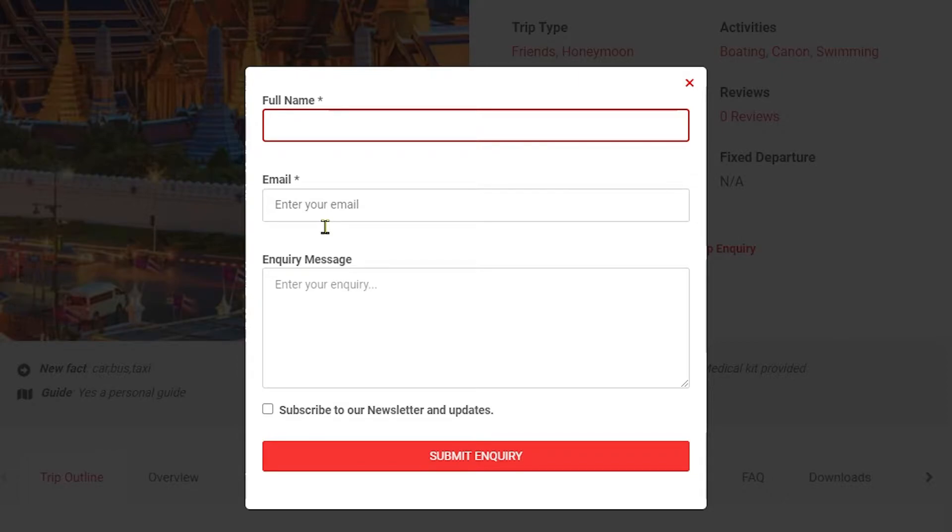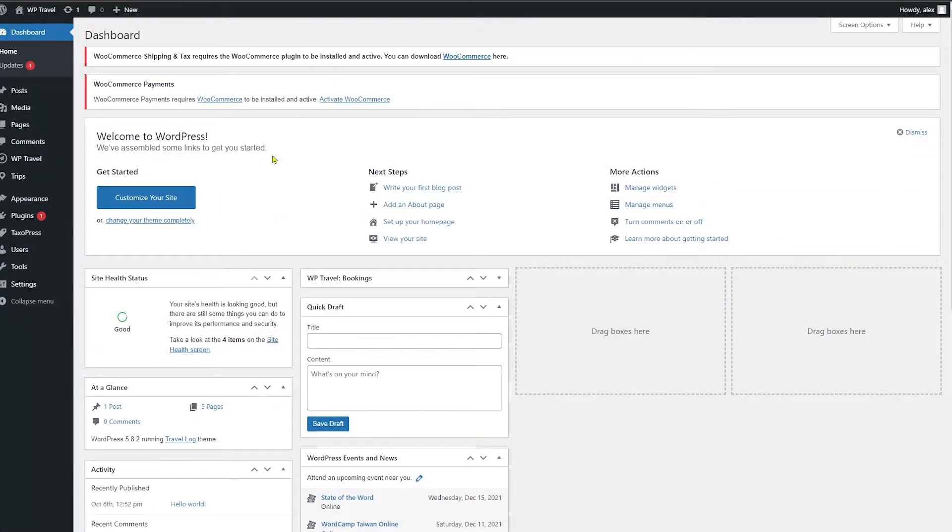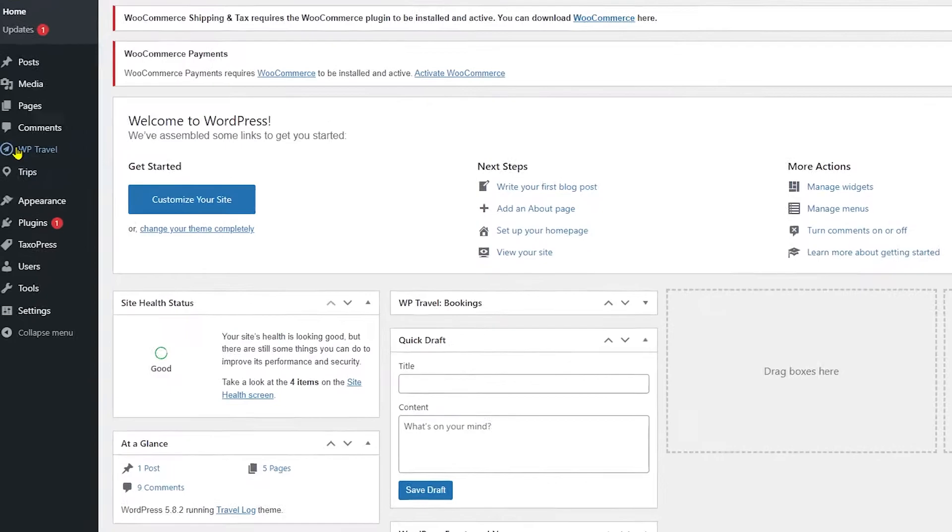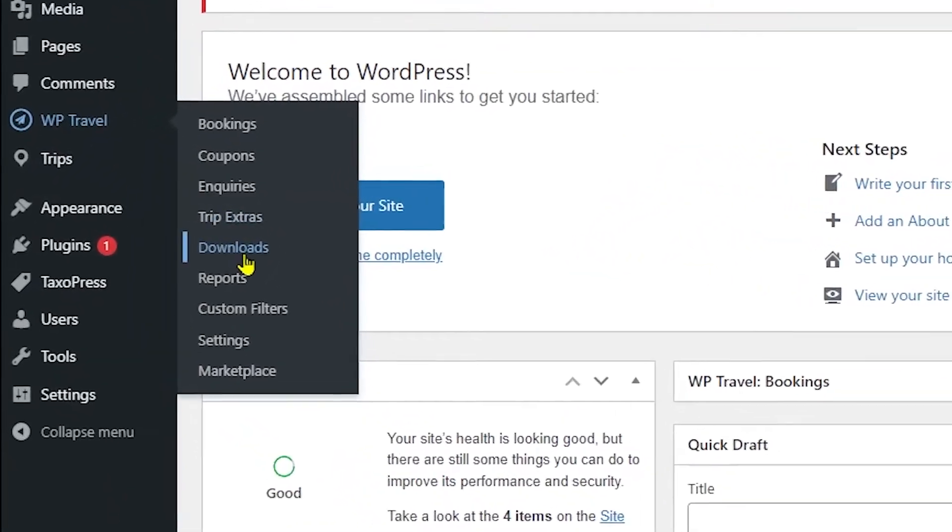First of all, after activation of WP Travel you will be able to see enable trip inquiry option under WP Travel settings. So right now we are in WordPress dashboard and what you have to do is just head over to WP Travel and from there to Settings.